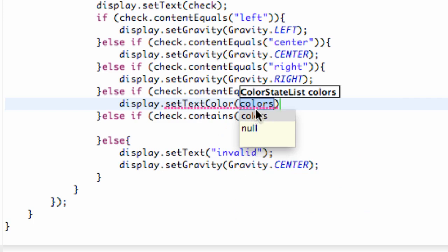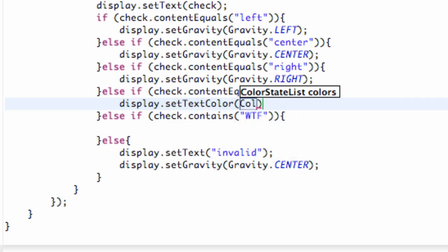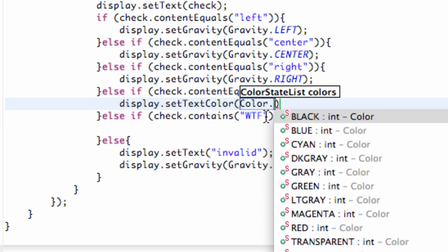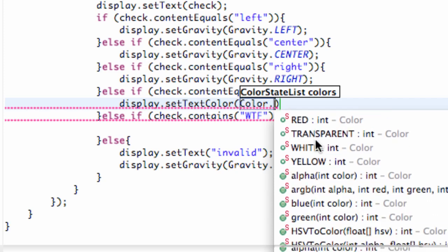And we're going to give it the color blue. And again we can refer to the color class. Just like we did with the set gravity and we referred to the gravity class. We're going to refer to a class called color. And just kind of scroll through some of the options.